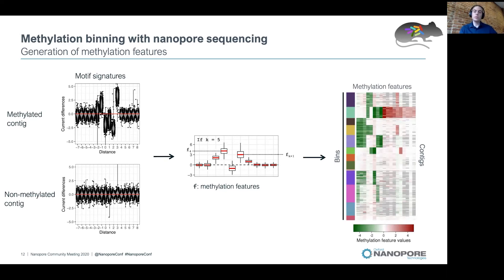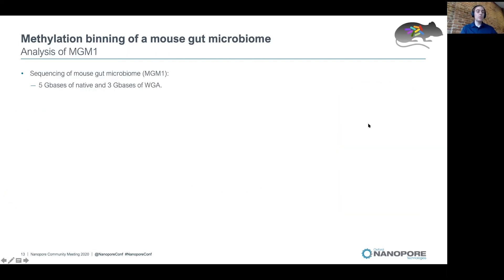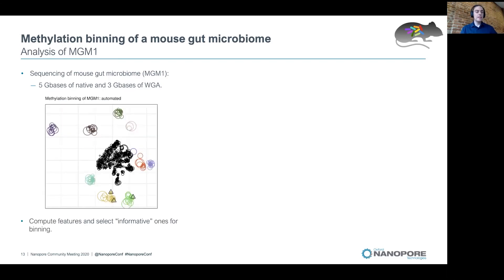In this heatmap, each row corresponds to a contig and each column corresponds to a methylation feature. You can see that methylation feature values are quite consistent for a given bin. We applied this method on a mouse gut microbiome sample, and after computing methylation features for more than 200,000 commonly methylated motifs, we selected the informative features and plotted the results using t-SNE. In this representation, each circle corresponds to one contig in the metagenome, and you can see that contigs from the same genome bin together well. Mobile genetic elements shown as triangles can also be binned with their host genome.